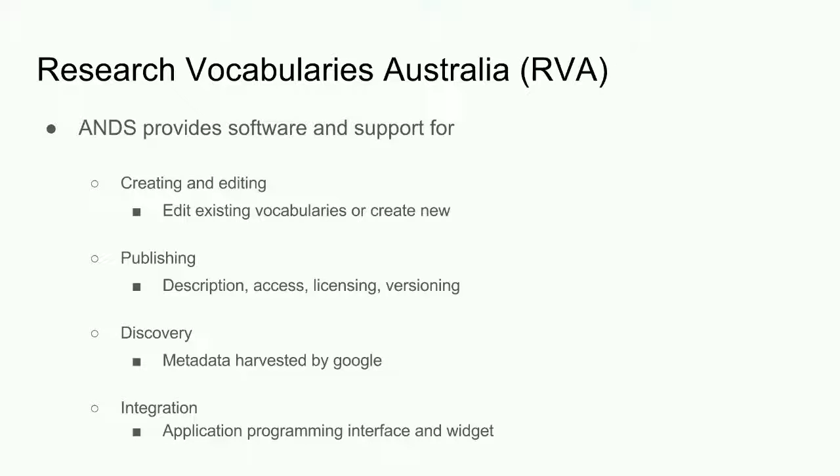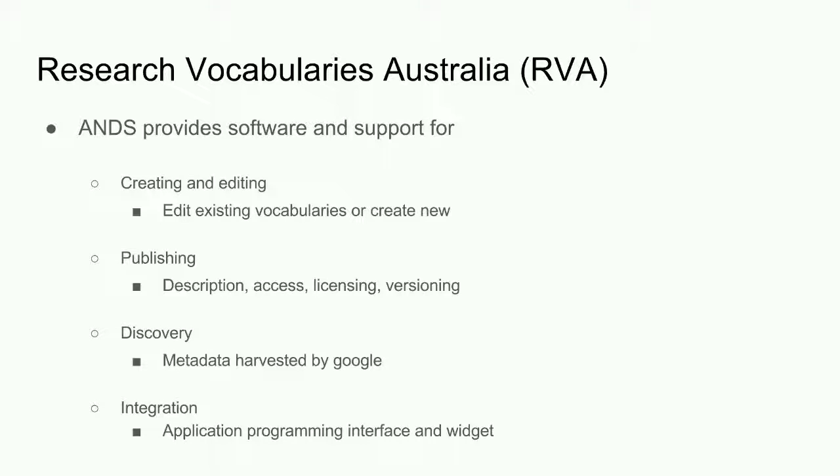RVA also helps to make the vocabularies more findable, more visible, as information about the vocabularies is harvested by Google. So in summary, RVA provides services supporting creation and management, discovery and access. And I'll next talk about each of these areas.